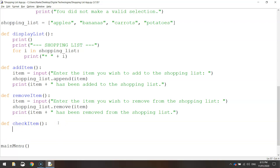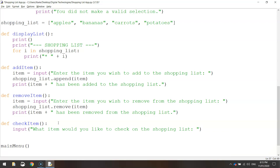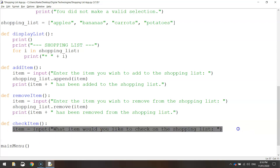Underneath check_item, we're going to ask the user what item they would like to check for on the shopping list. So we write an input statement in brackets and quotation marks: "What item would you like to check on the shopping list: " — with a colon, a space, closing quotation marks and a bracket to finish that line. When the user types in an item such as apples and presses enter, we want the computer to remember their response, so we need to store it in a variable. Let's call it item and set it equal to whatever the user types in.